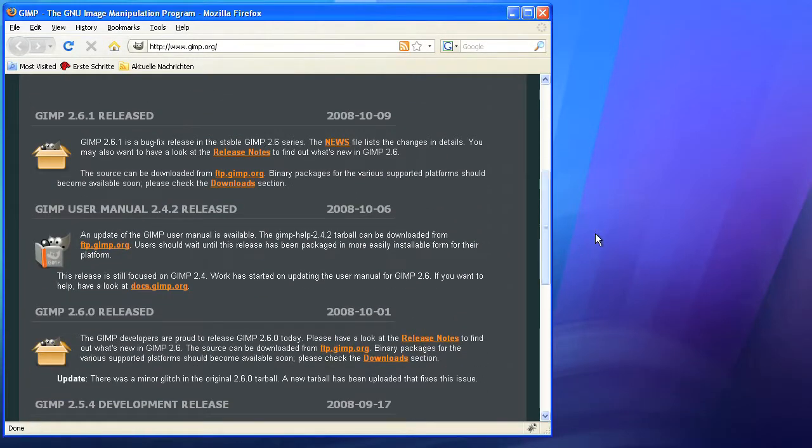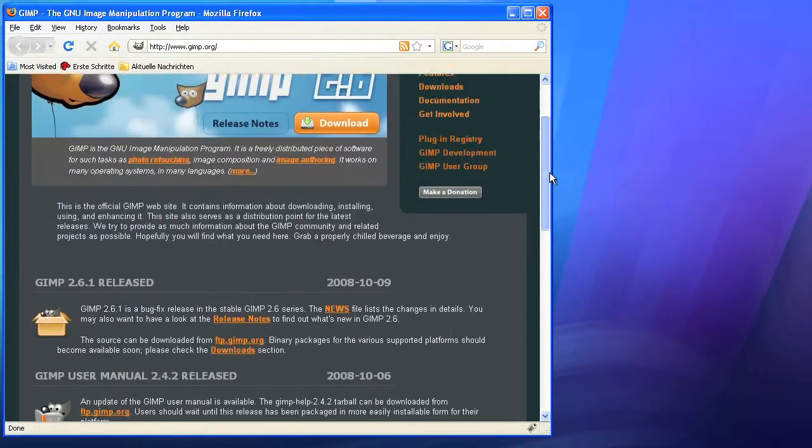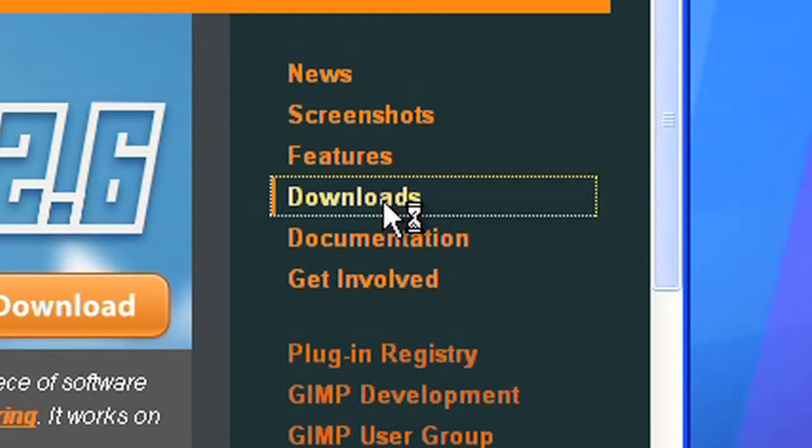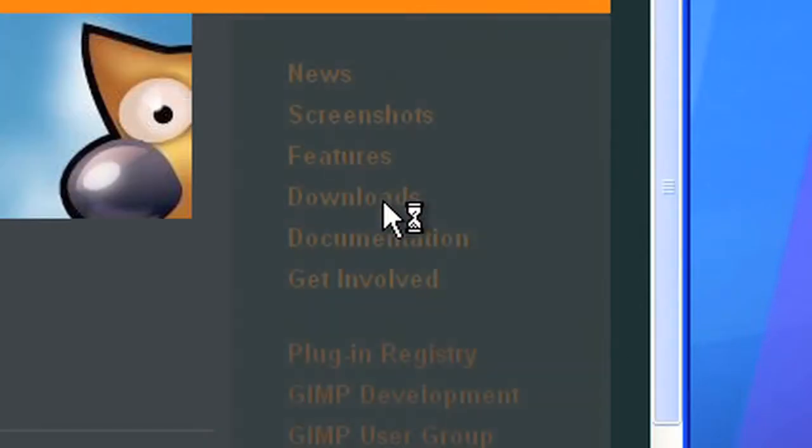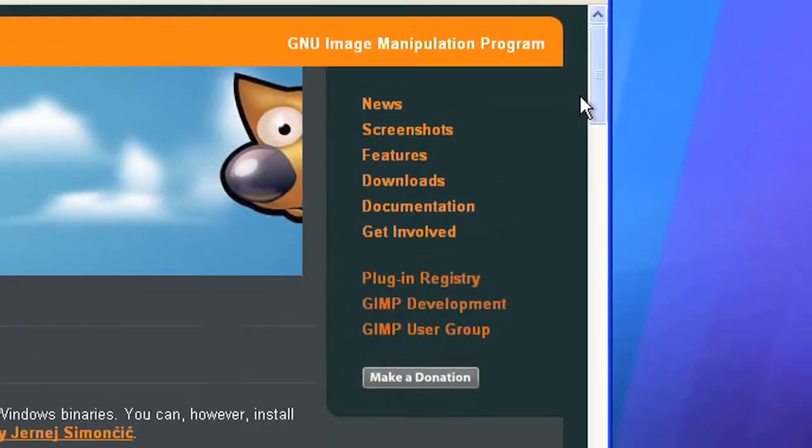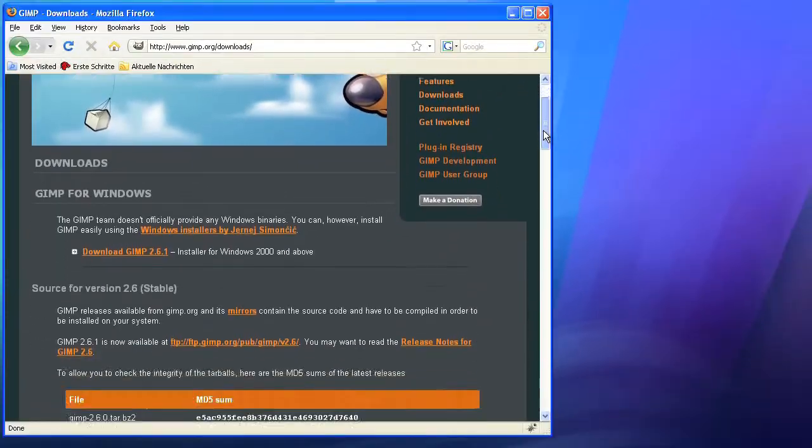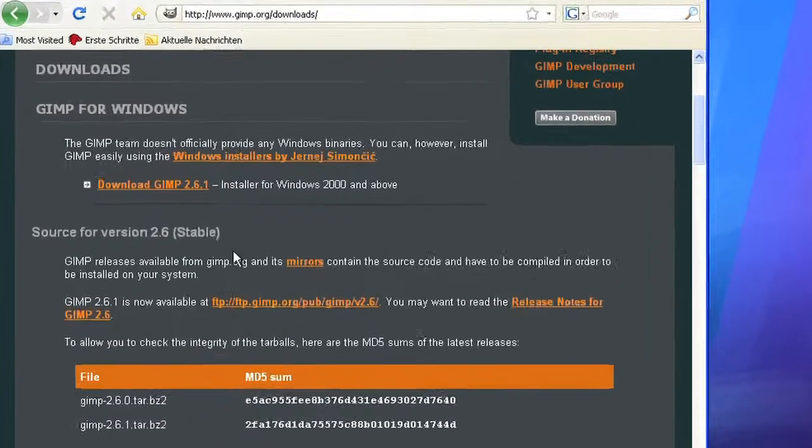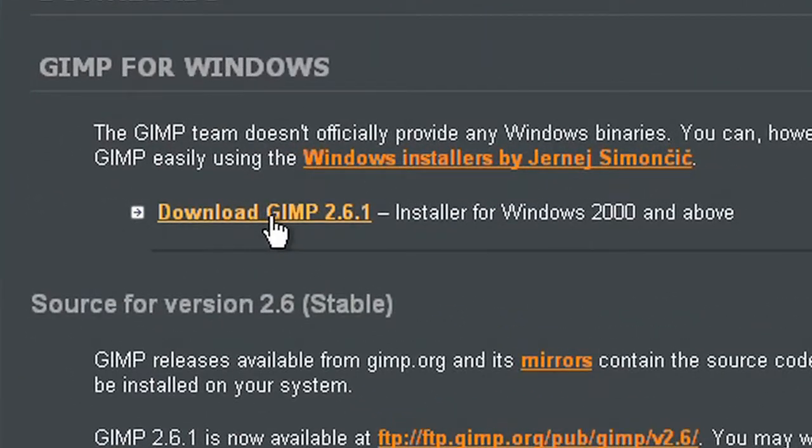In this example we are looking up the download link for the Windows version. Just click download at the menu on the right side. You can choose the Windows installer.